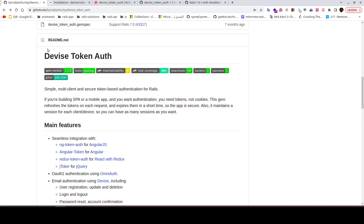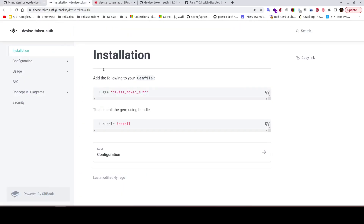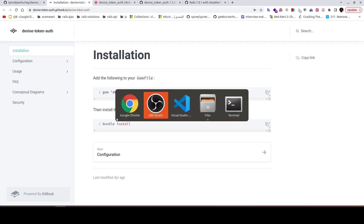In this video we'll add device token auth to our Rails 7 application and solve all the errors we face during this process. Device token authentication gives us multi-client and secure token-based authentication for Rails. To install it, we just need to add the gem device_token_auth and run bundle install.